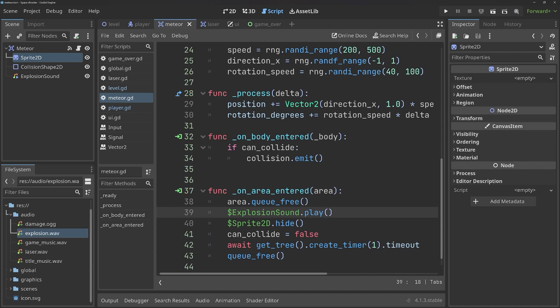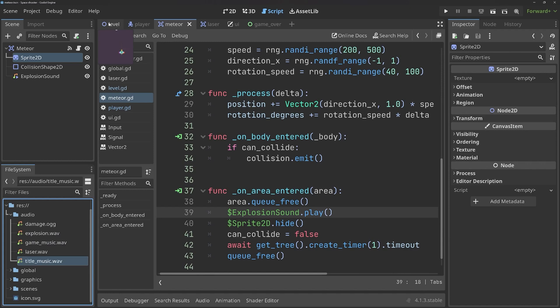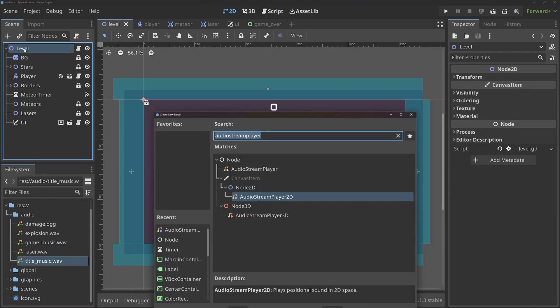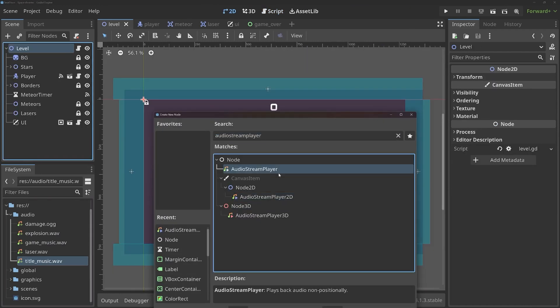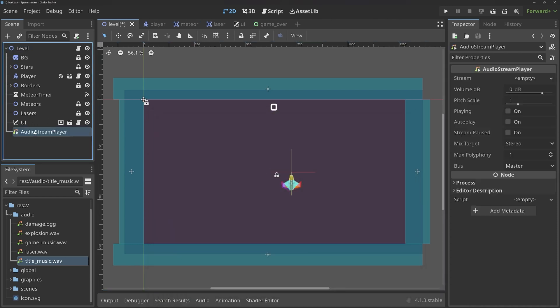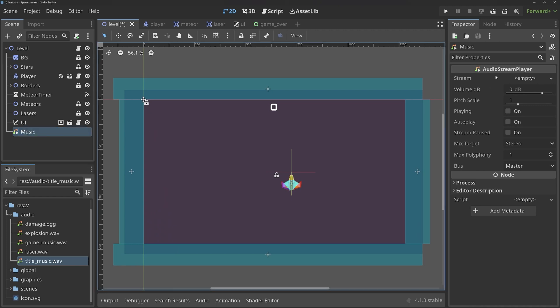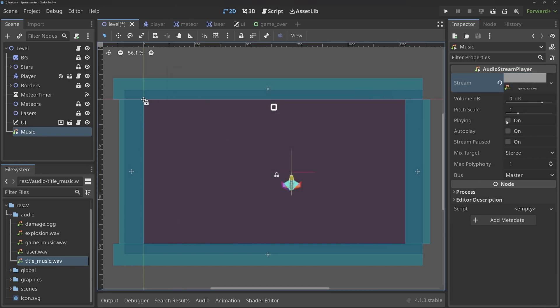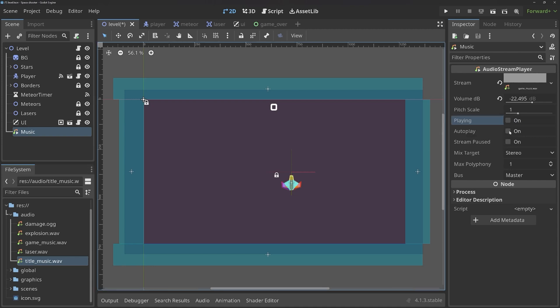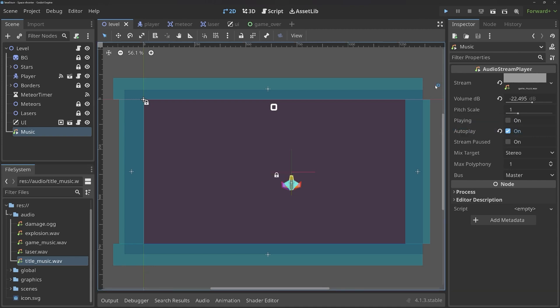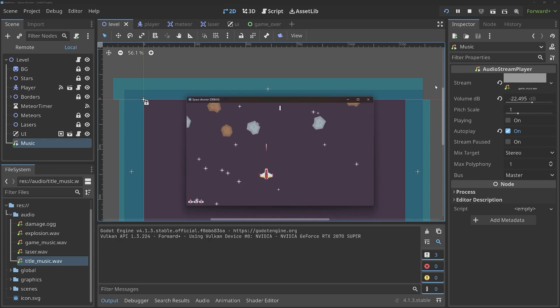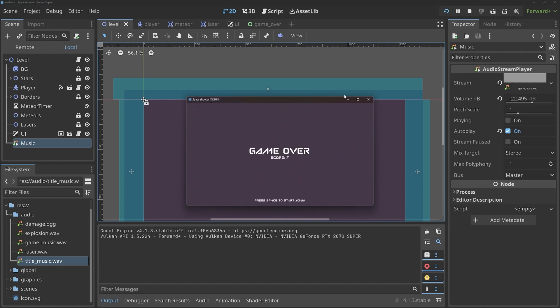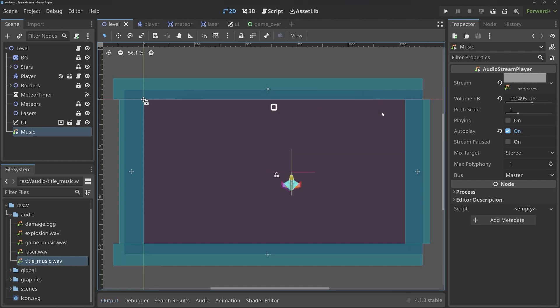All right. But anyway, the last two things we have are the game music and the title music. And those we can start with in the level. In there, I want to have an audio stream player, not the 2D one. Although, once again, for our purposes, it doesn't matter. Let's call this one the music. And for this one, once again, in the stream, I want to quick load the game music. Let's play. And that definitely works. Although, it might be a bit loud. Just play around with this and see what you like. Also, this we want to set to autoplay. With that, I can run the game and we should be having music. All right. Cool. That works.